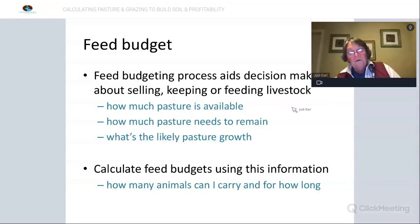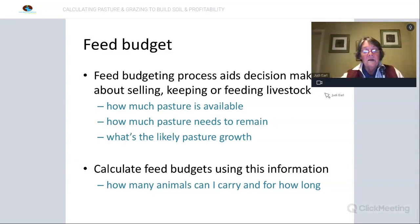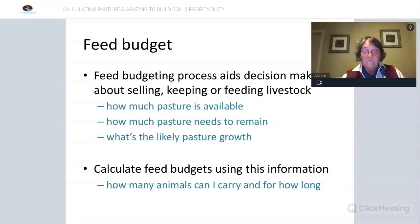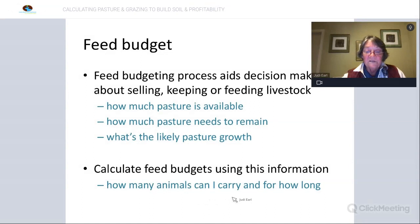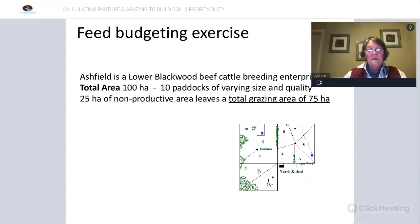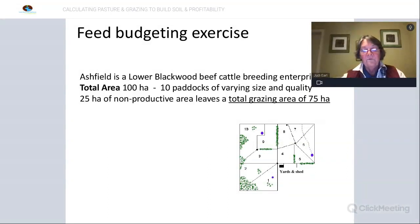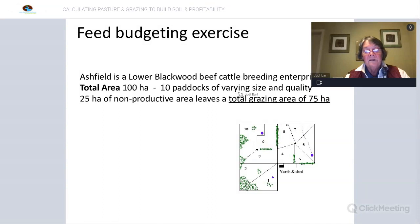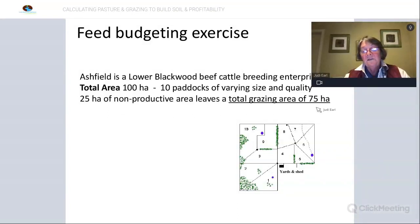The feed budget is a key process to aid decision making about whether to sell, keep, or feed livestock. It allows you to estimate how much feed is available, how much pasture you want to remain, and what the likely pasture growth rate is — essentially determining how many animals you can sustainably run for how long. The example here is a 100 hectare property divided into 10 paddocks of varying size and quality, of which 25 hectares is considered not productive. So our total grazing area is 75 hectares.